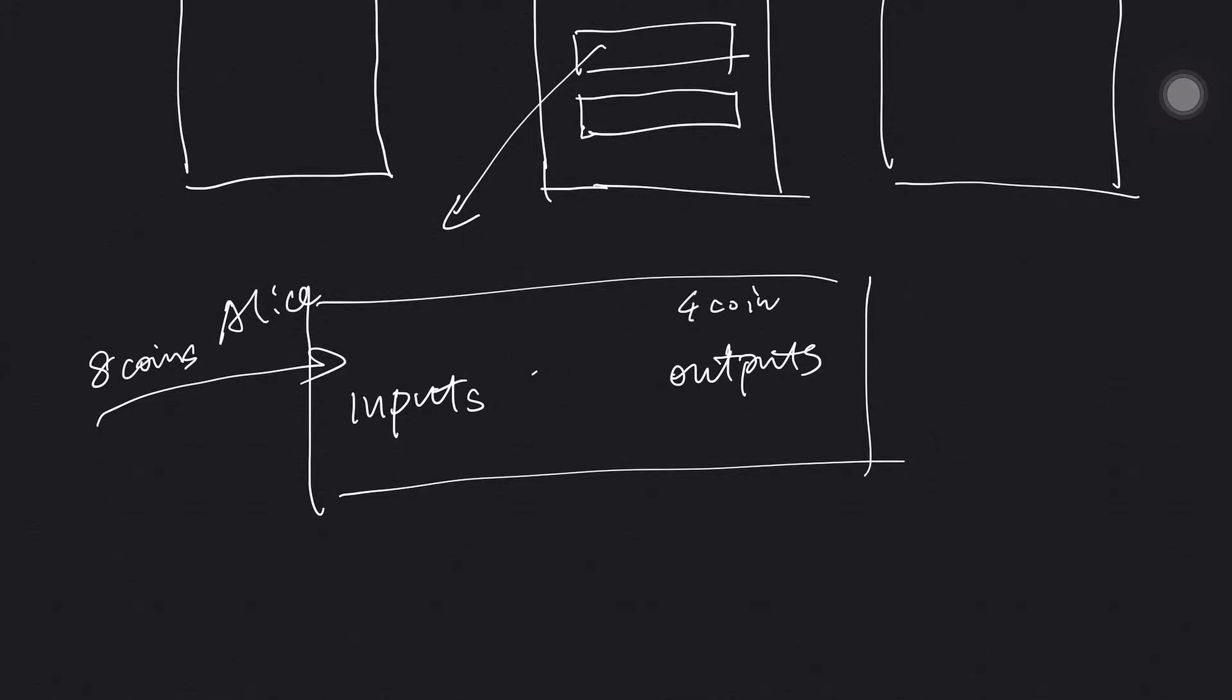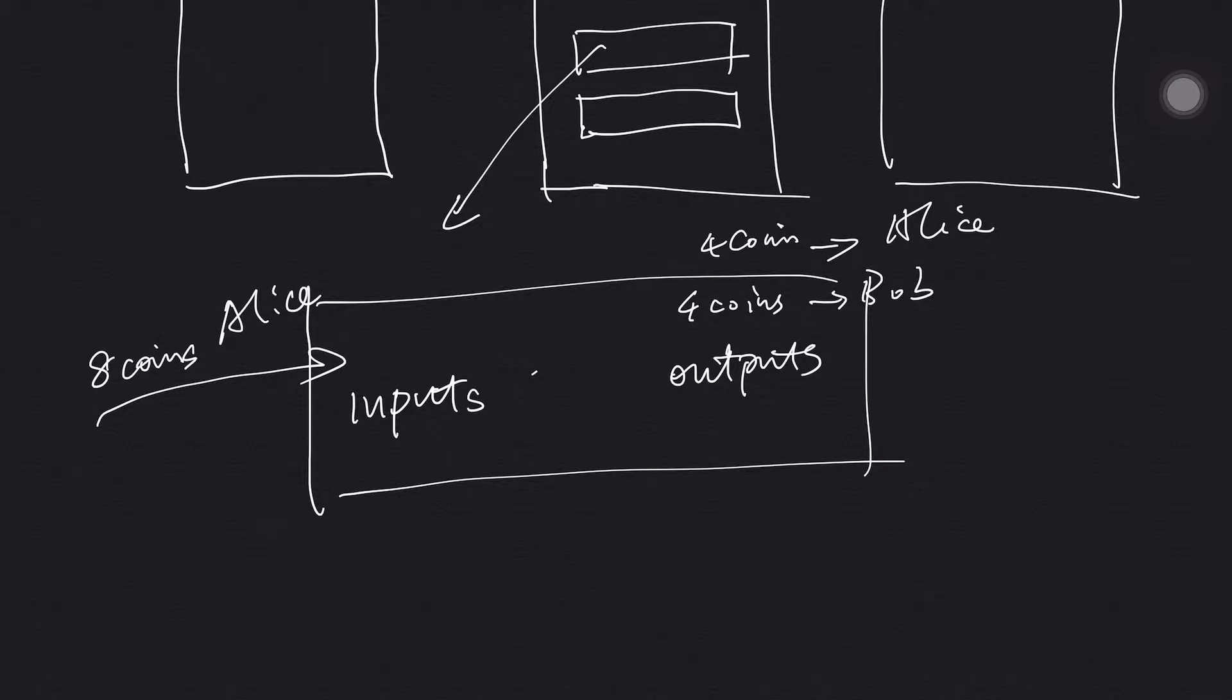And he wants to send four coins to Bob, and that will lead to another four coins sending to himself. So again, you have to consume all the inputs. So the remaining will go back to himself. There are some other remainings which is the transaction fee. We can talk about this later.